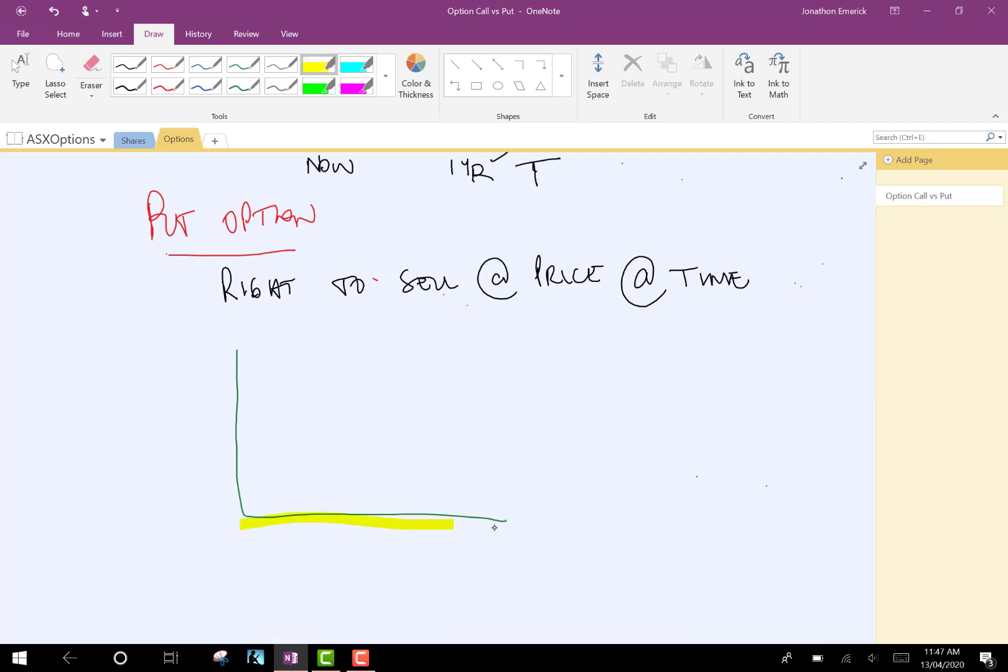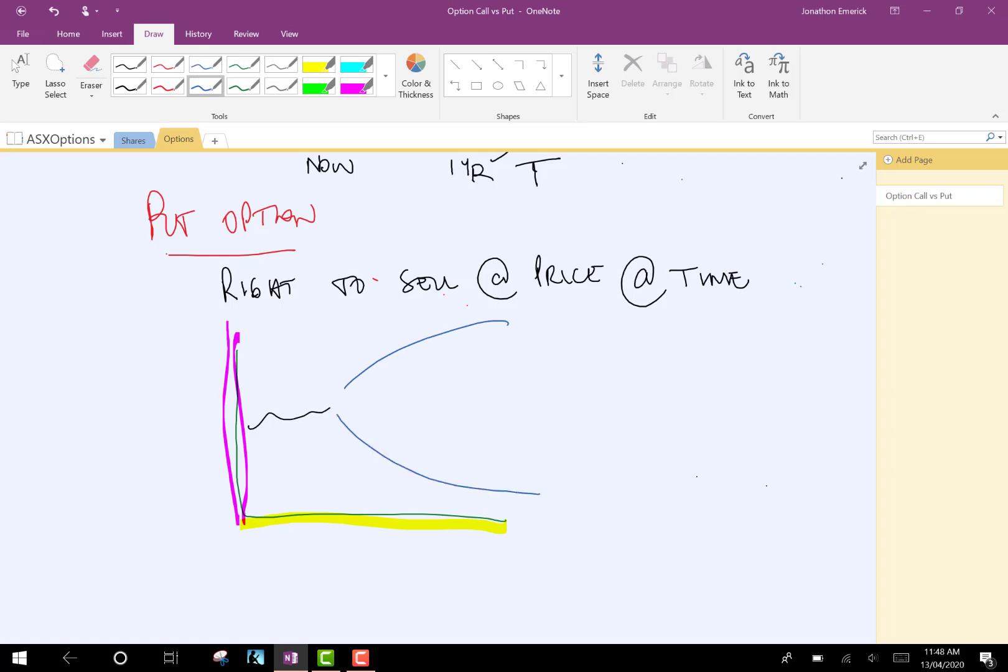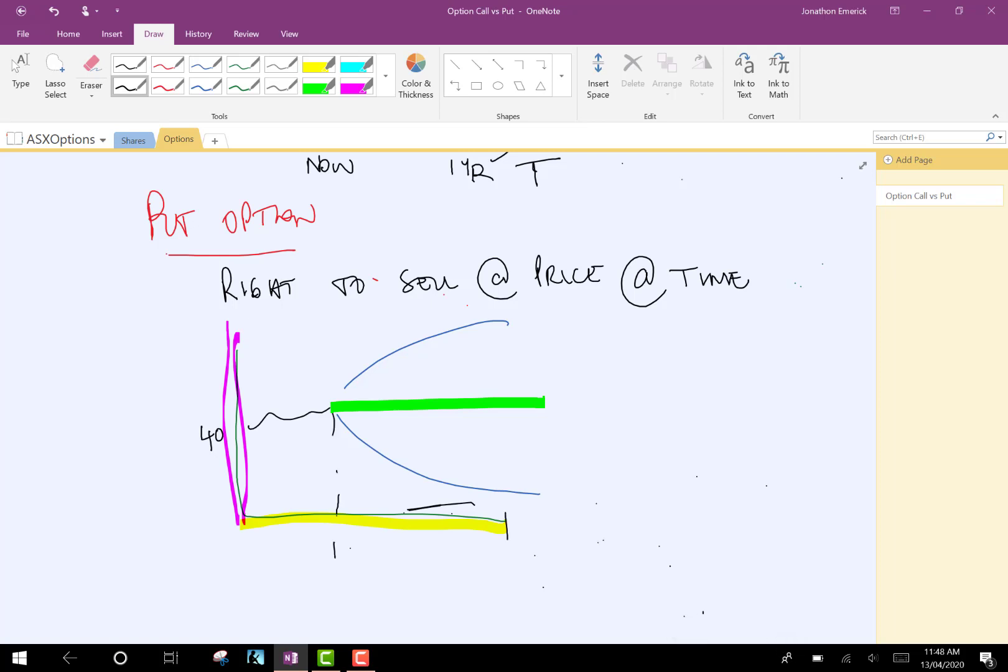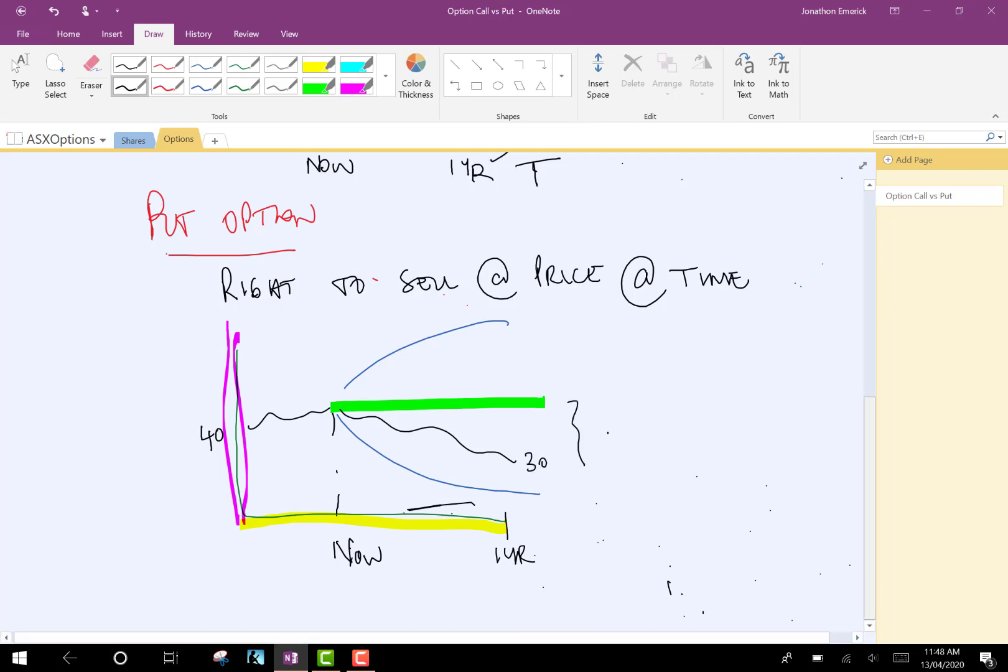Unlike in the other example, now, if the stock price goes below the level, then we're going to make a profit. So, again, if the stock price starts off at $40, and then in one year's time, it ends up being $30, then we've just made $10.